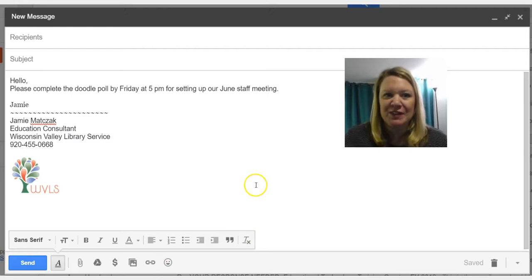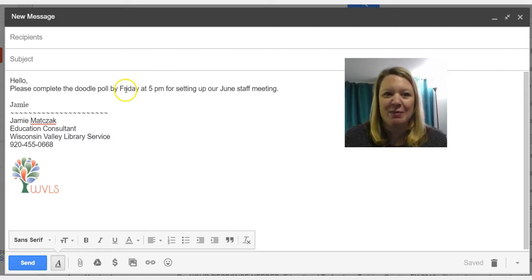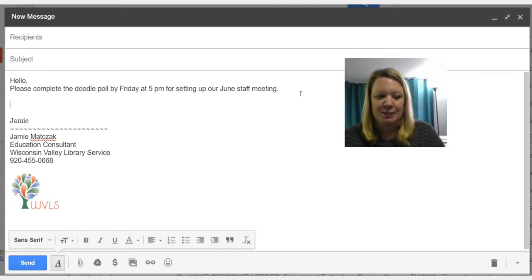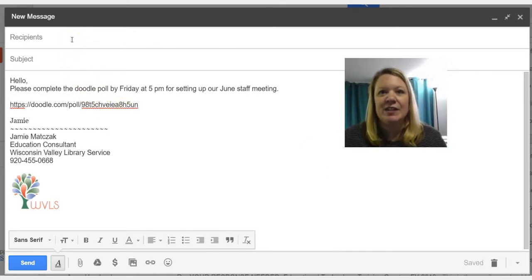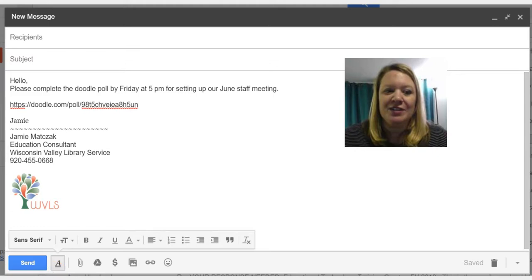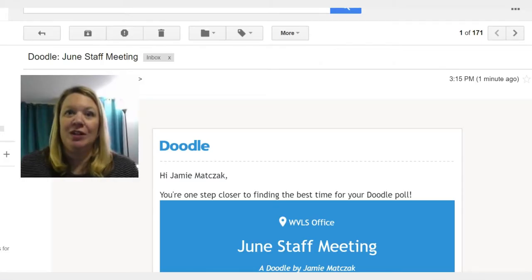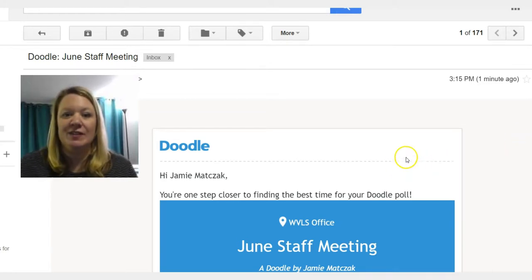I've started composing an email and written: "Please complete the Doodle poll by 5pm on Friday for setting up our June staff meeting." Because I copied that participation link, I simply paste it in, and there's the link. I can send this to whoever I want to complete the poll. As the manager of this poll, I'm also going to get an email from Doodle that looks like this.